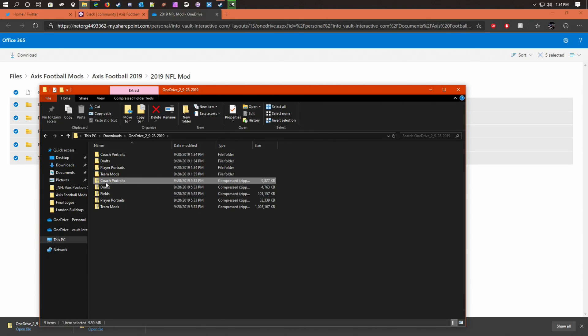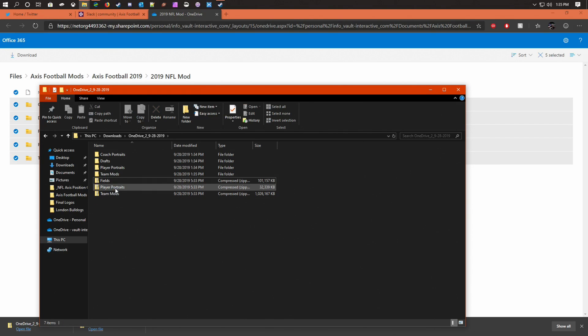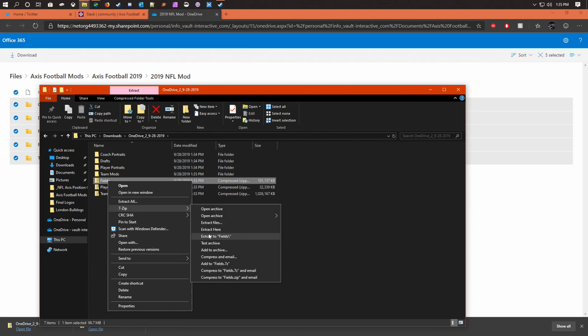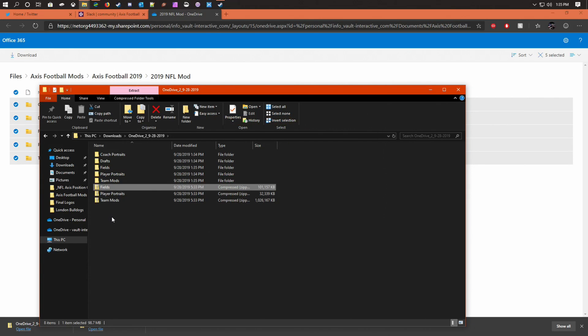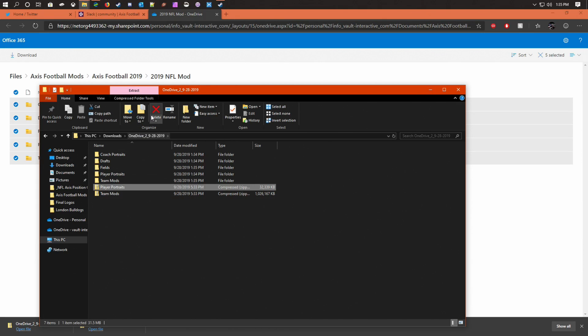And then I normally delete the folders that are the zipped ones just to clean up, so then I make sure I unzip the right ones.